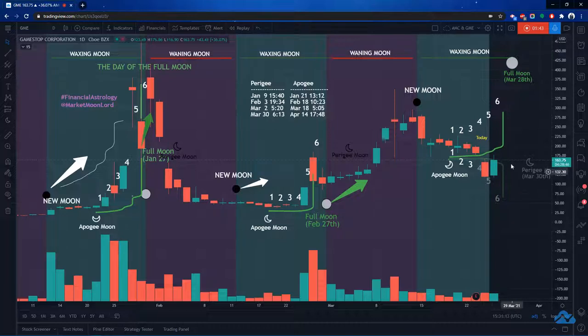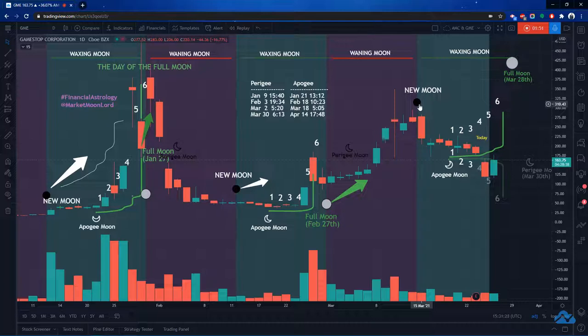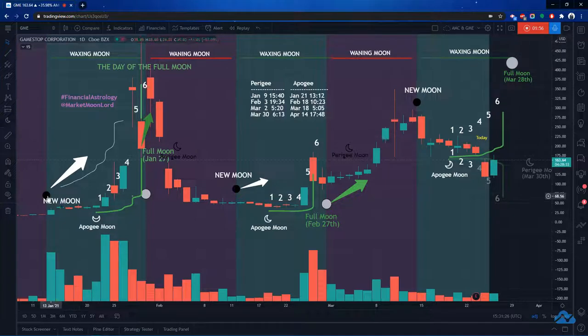But I'm also predicting around this full moon, because I've always been saying we get the new moon, it's going to create a new trend. The Apology moon is going to potentially reverse that trend. But overall, we're going to be following the new moon, full moon cycle.